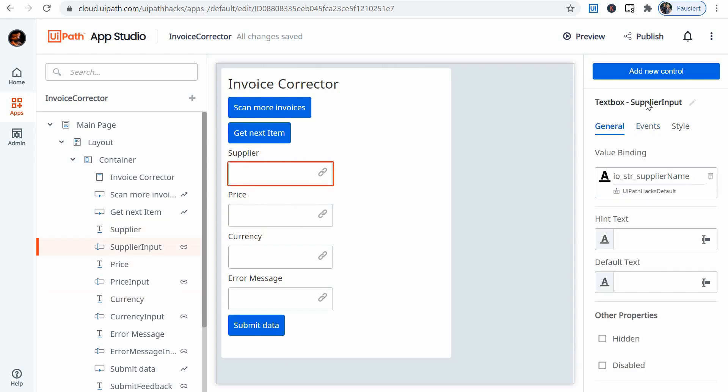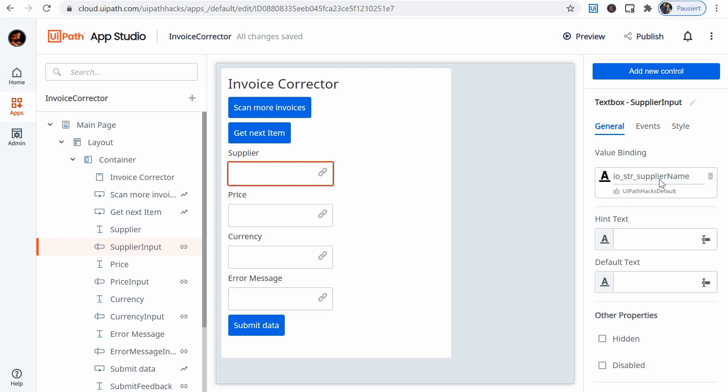Again, they have here the name, and in the value binding I'm showing the value of the argument of this IO string supplier name argument from this process, from this bot.